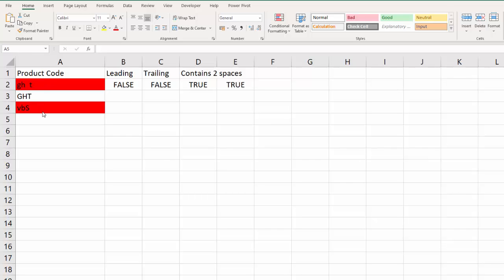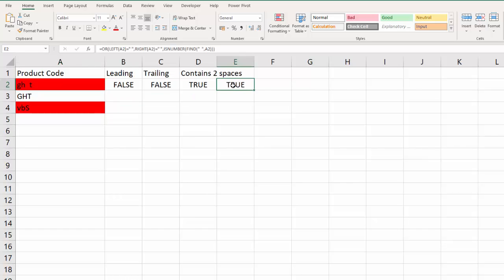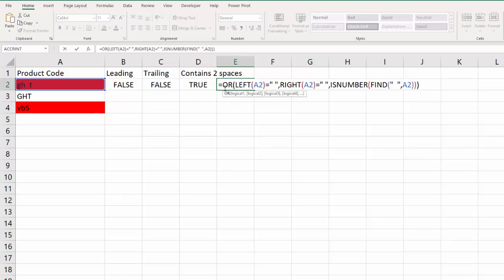What if you just want to prevent users from entering those values in the first place? Well you can use data validation for this. So this formula needs to be changed because essentially what I want to do is I want to return FALSE if any of these tests have been met.